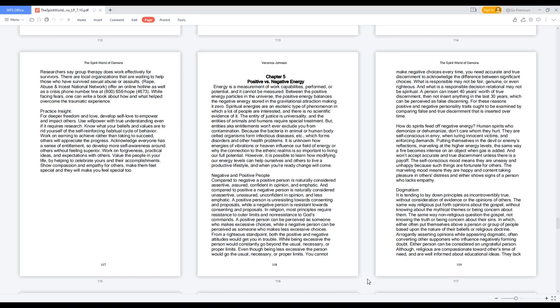However, it is possible to learn how modifying our energy levels can help ourselves and others live a productive lifestyle, and when you're ready, change will come. Negative and Positive People: Compared to negative, a positive person is naturally considered assertive, assured, confident in opinion, and emphatic. And compared to positive, a negative person is naturally considered unassertive, unassured, unconfident in opinion, and less emphatic.